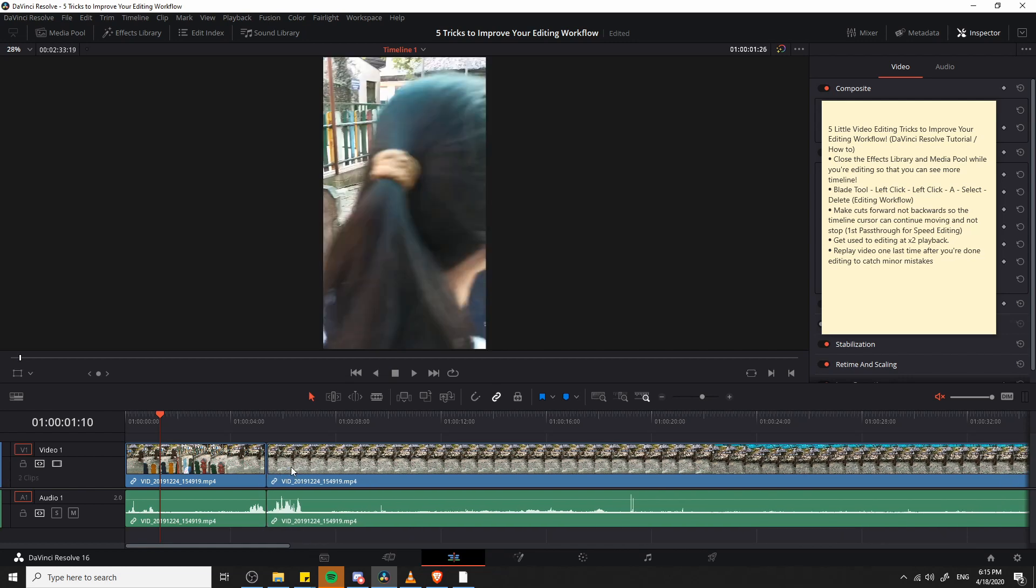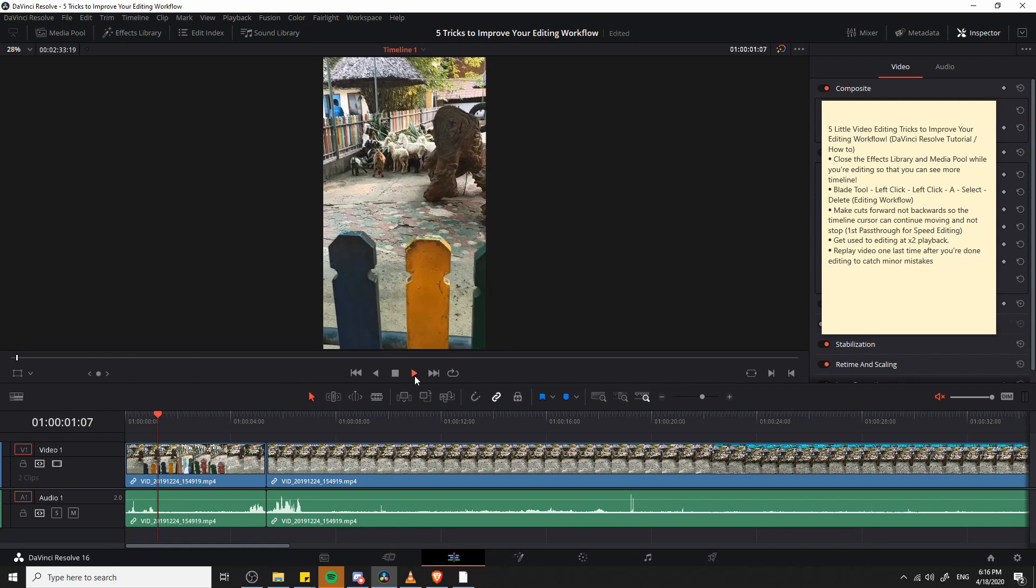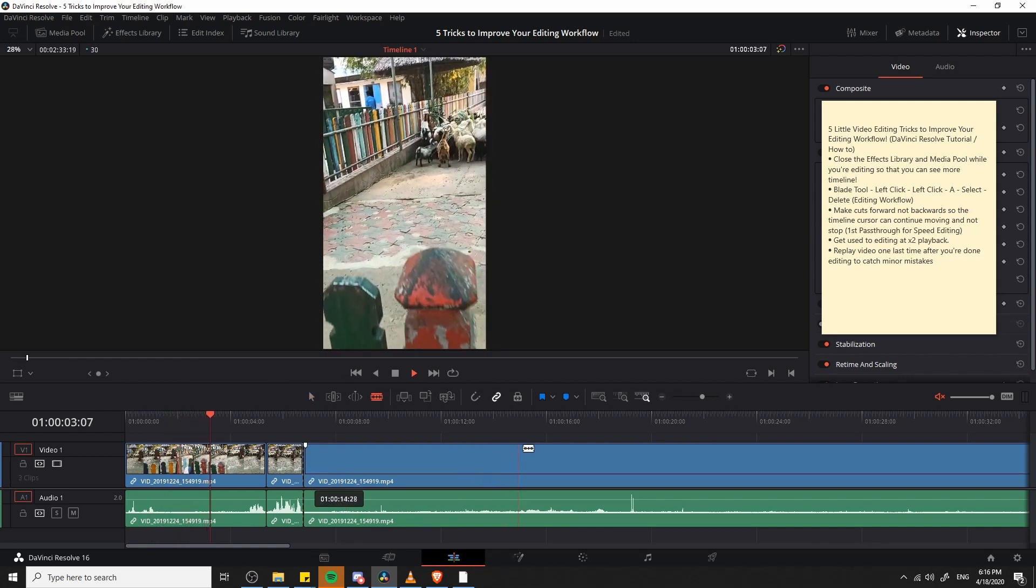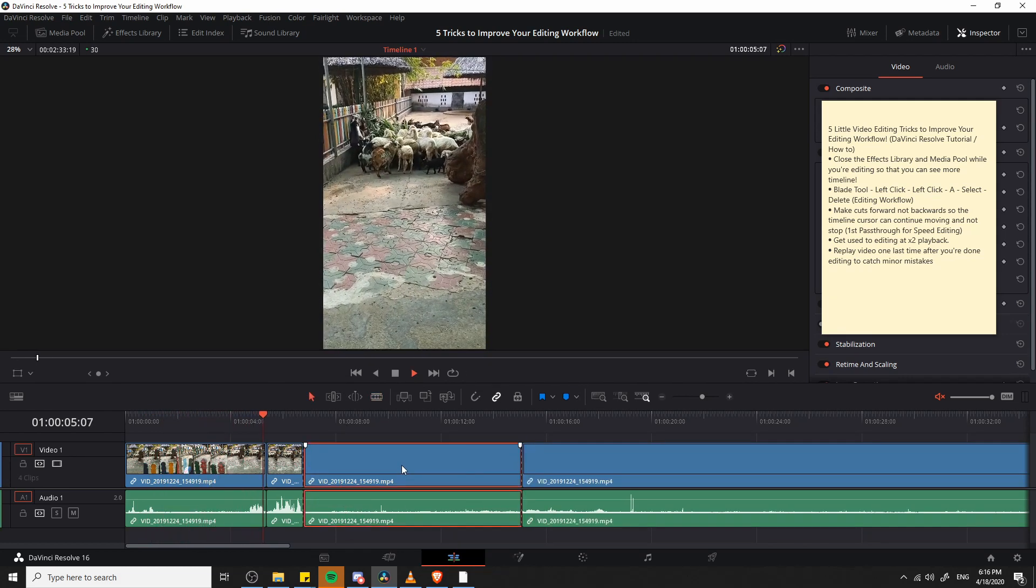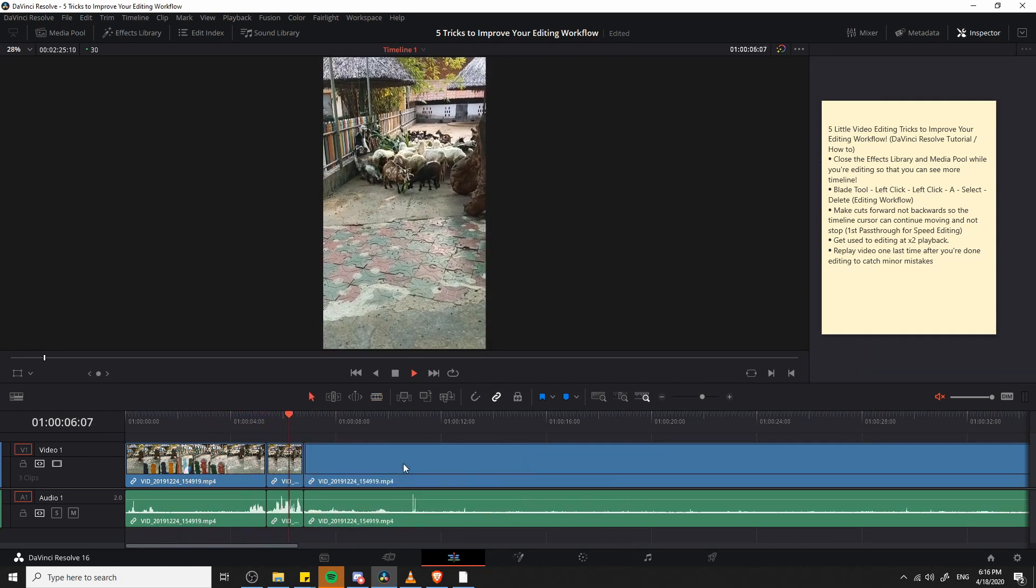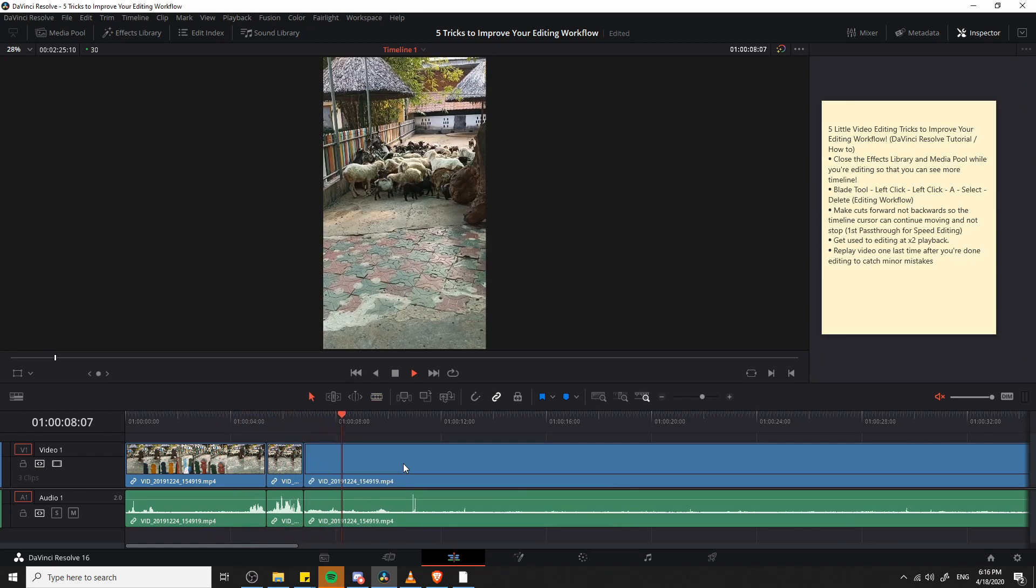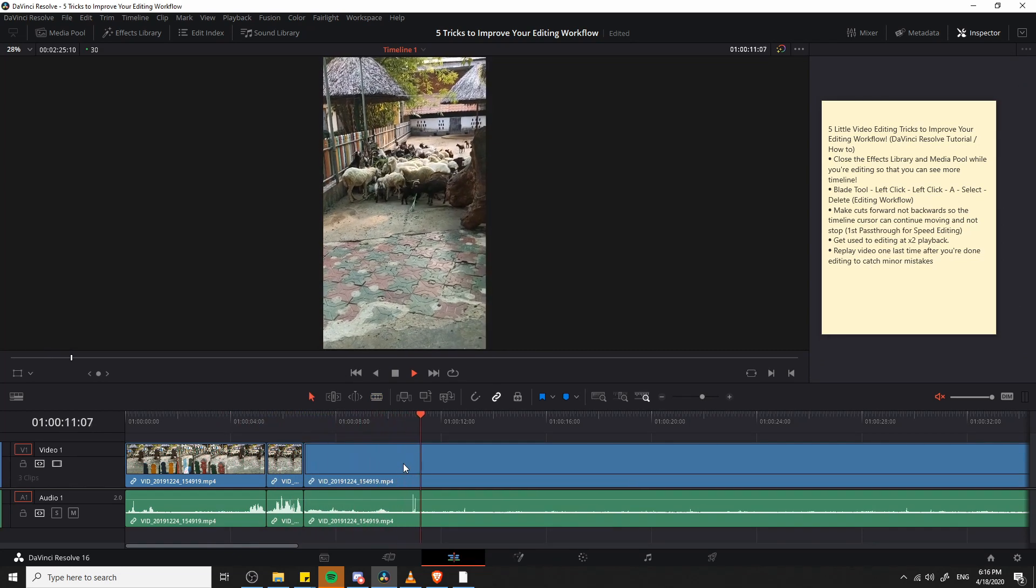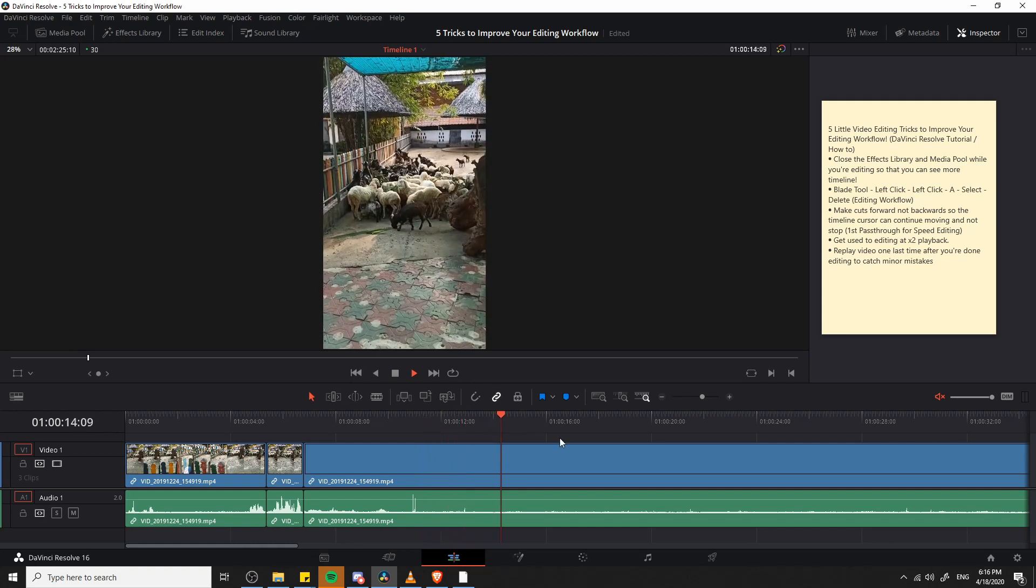The footage to the right of it is going to ripple over to the left and it's going to be more or less in the position I need it to be. So if you use this cutting workflow while you hit space to play back the video timeline, it can be quite quick. So if I hit space here to go into play mode, B for blade tool, left click, left click, A select, delete, and everything slides over. That can remove a lot of dead space or bad takes with very little effort.